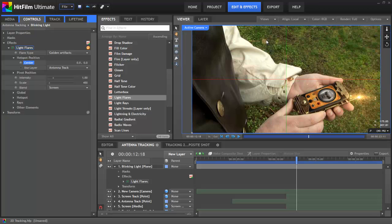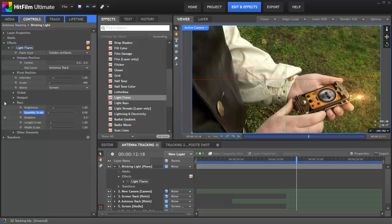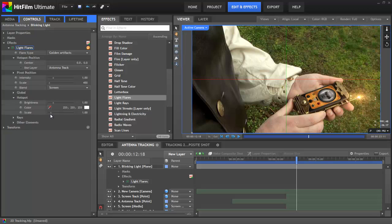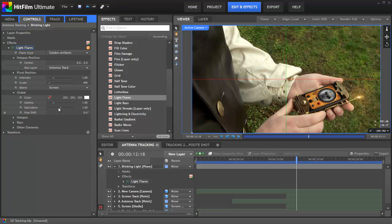To reduce the lens flare effect and make it more of just a light, I set the quantity of the rays to zero, and then in the other elements, I set the brightness to zero as well. This leaves us with just the hotspot — the bright light in the center. I adjusted the scale of that to about 0.4 so it matches the size of the antenna better, and then in the global settings, I increased the saturation all the way to get a rich orange color to the effect.